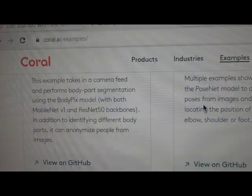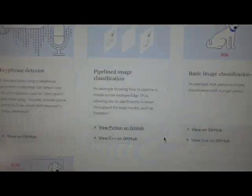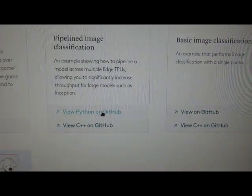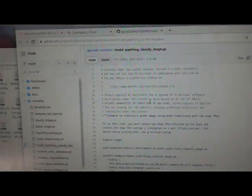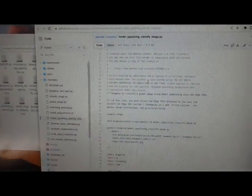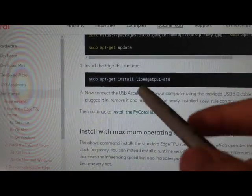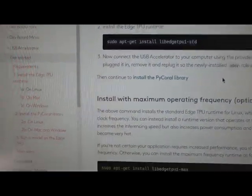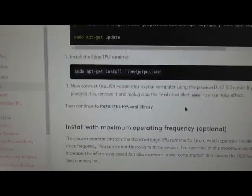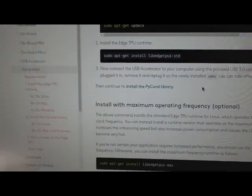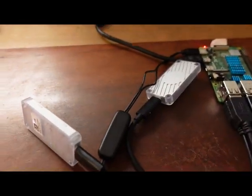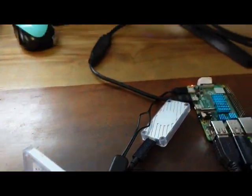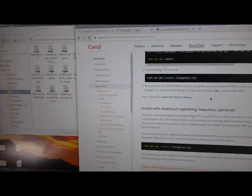coral.ai forward slash examples here, and then click on this Python one that takes you here to GitHub. A couple quick notes. I'm installing the standard version, not the max version. And then I'm running the example with the two accelerators on the 64 bit Raspbian desktop operating system.